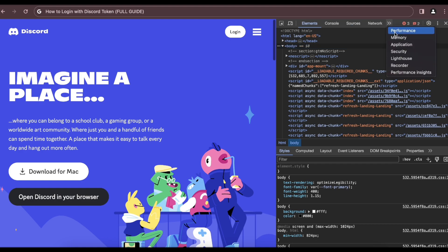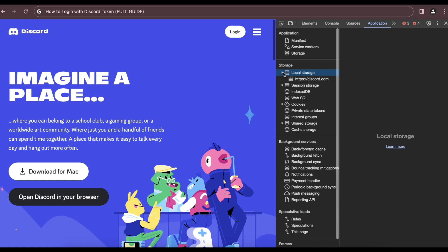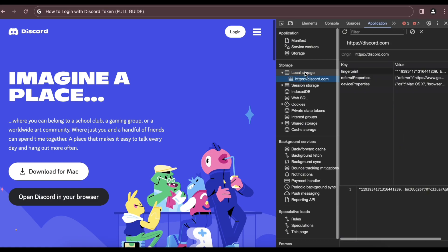Then you'll have to go to application and here you have to click on local storage and then click on Discord.